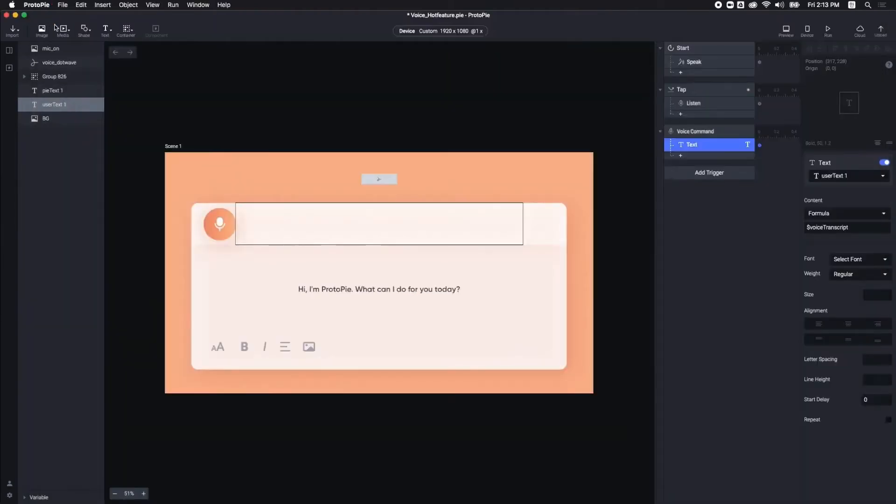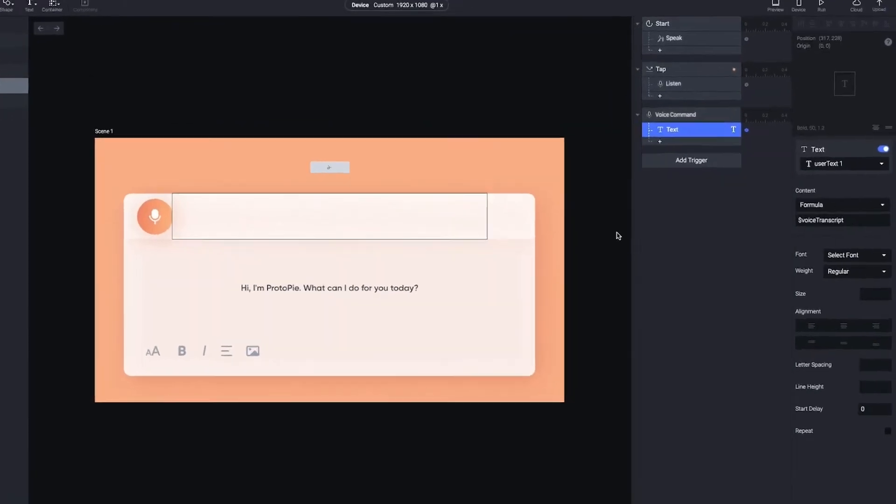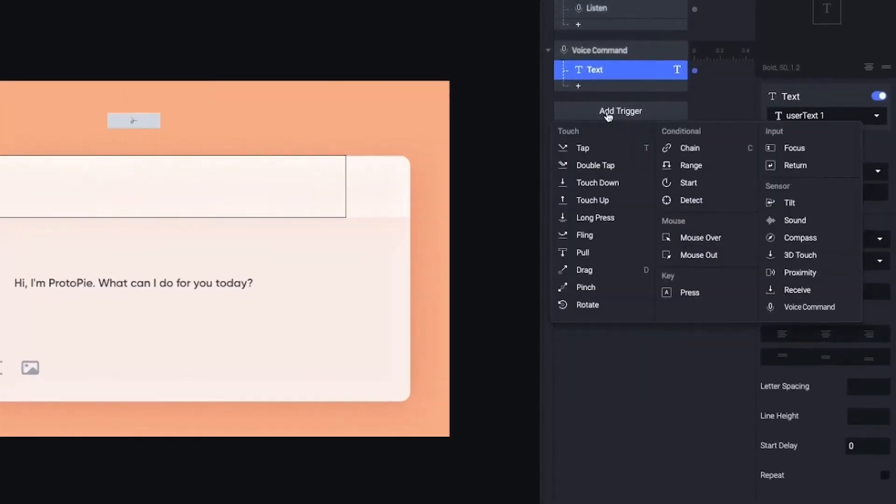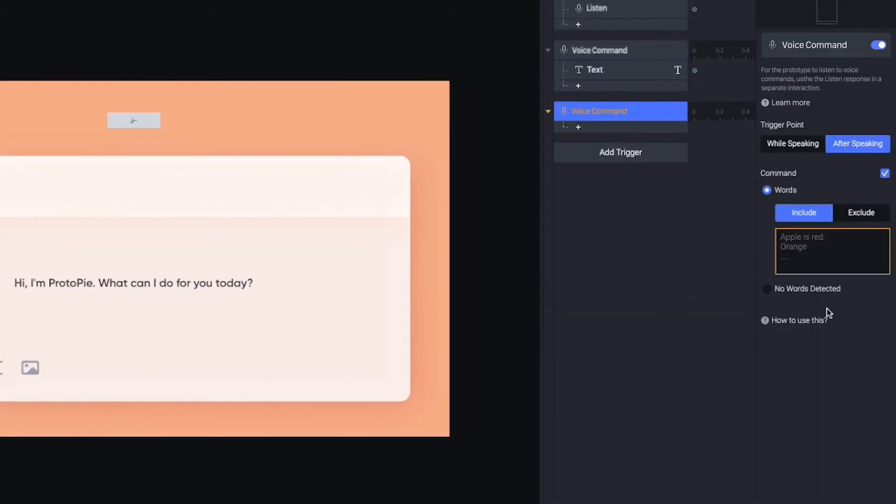Next, I want Proto-Pi to give me a different answer based on my command. Again, I am adding voice command so that Proto-Pi can recognize my voice input. If you want answer interaction to happen after the voice input, then choose after speaking option.